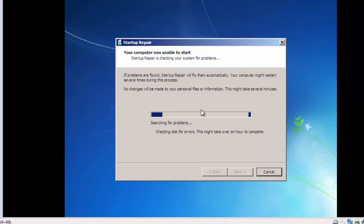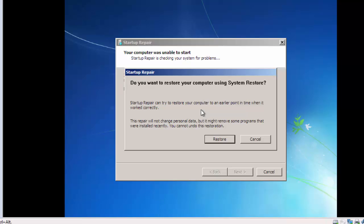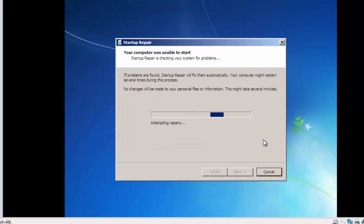After it completes, it will take some time. Now it's asking, do you want to restore your computer using System Restore? Click on Cancel button. Then again it will take some time.